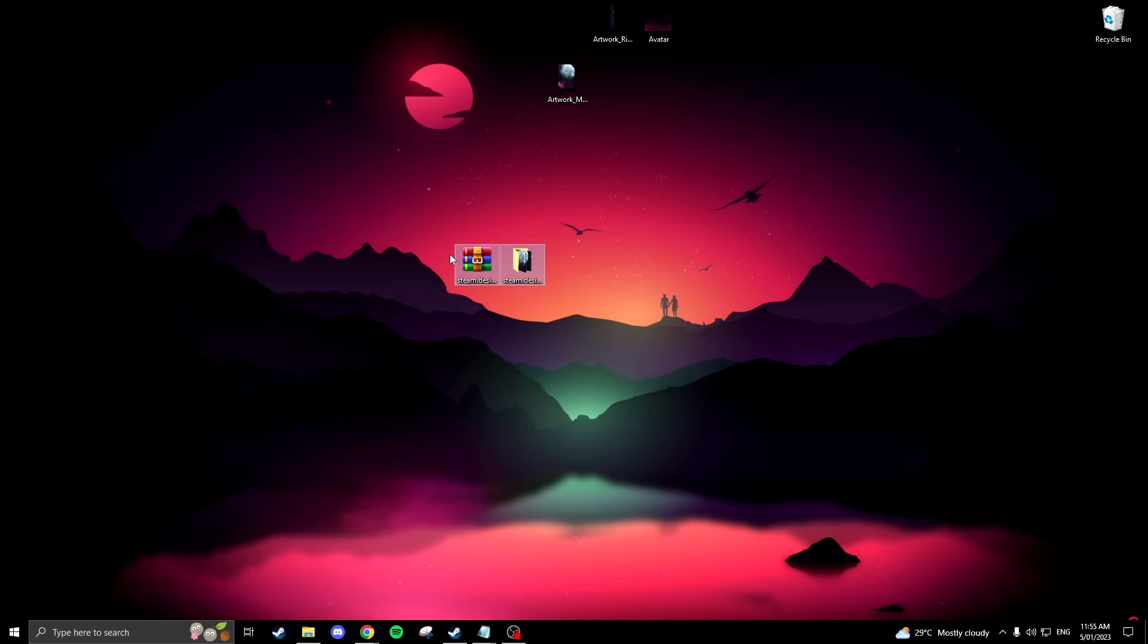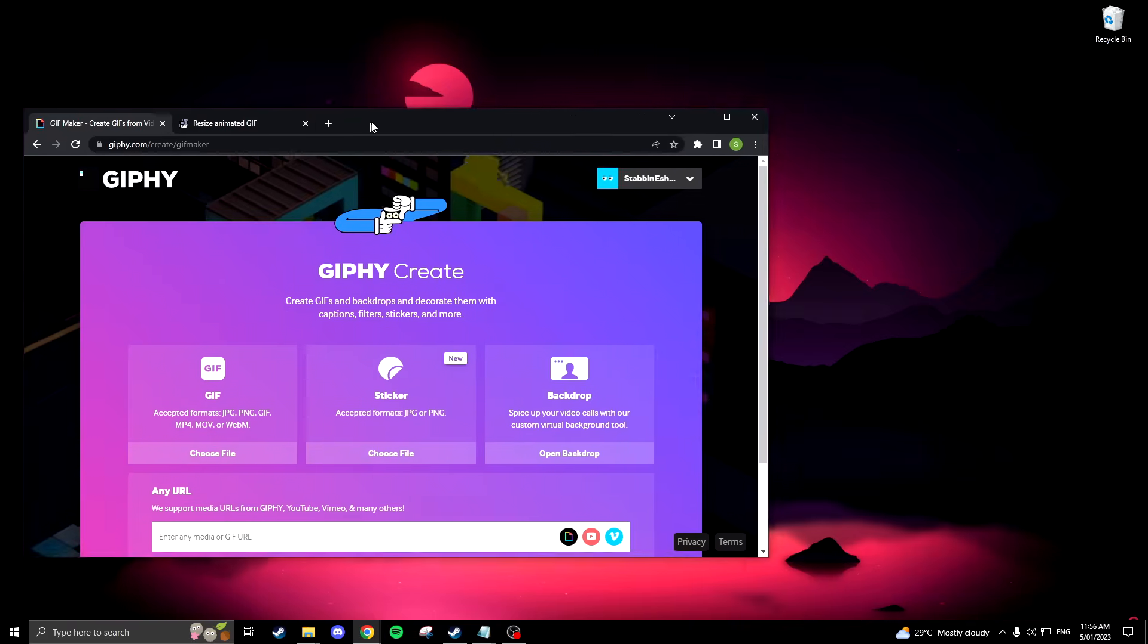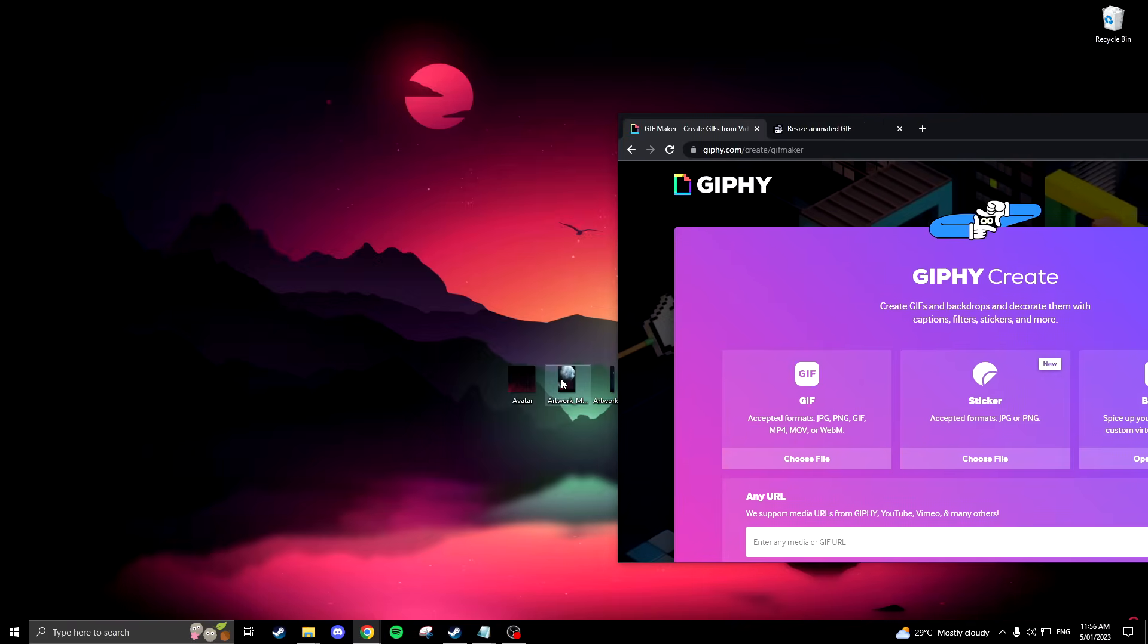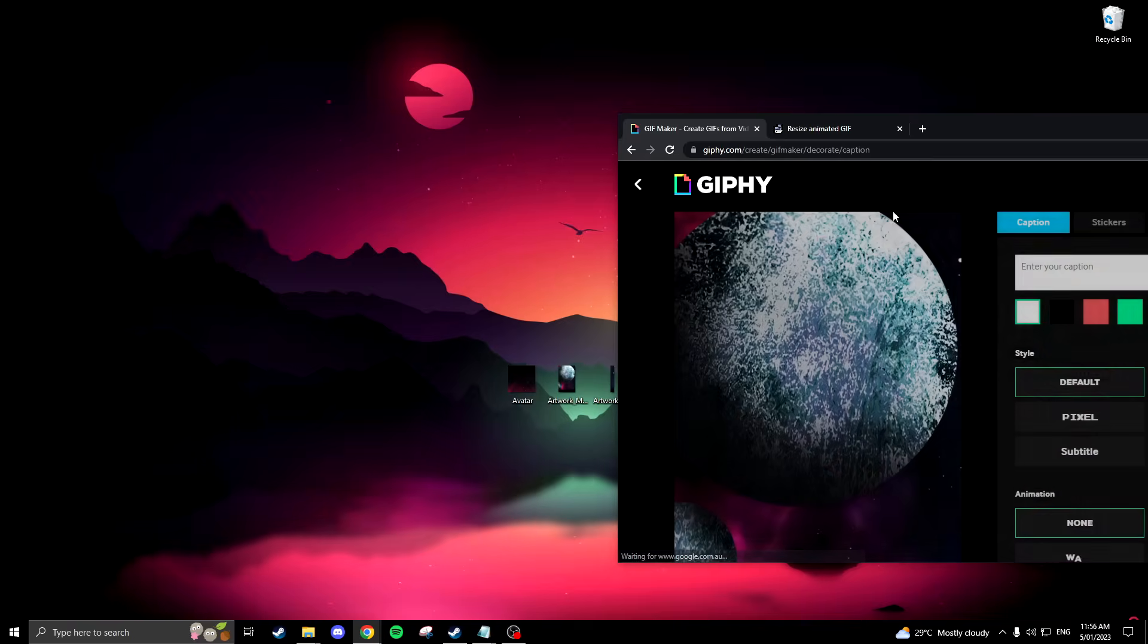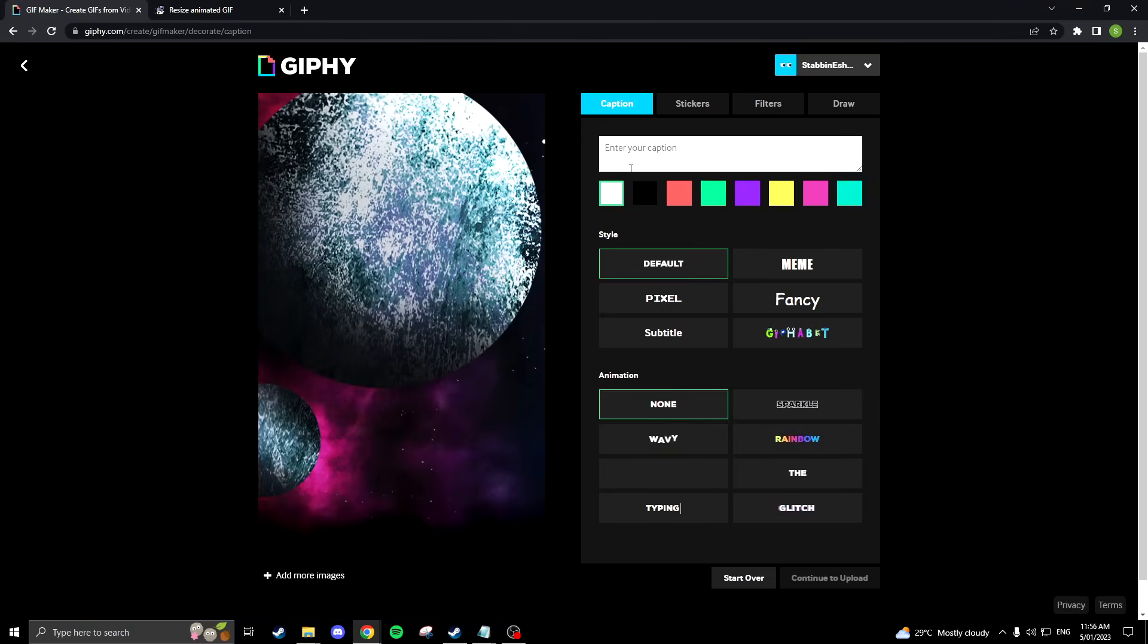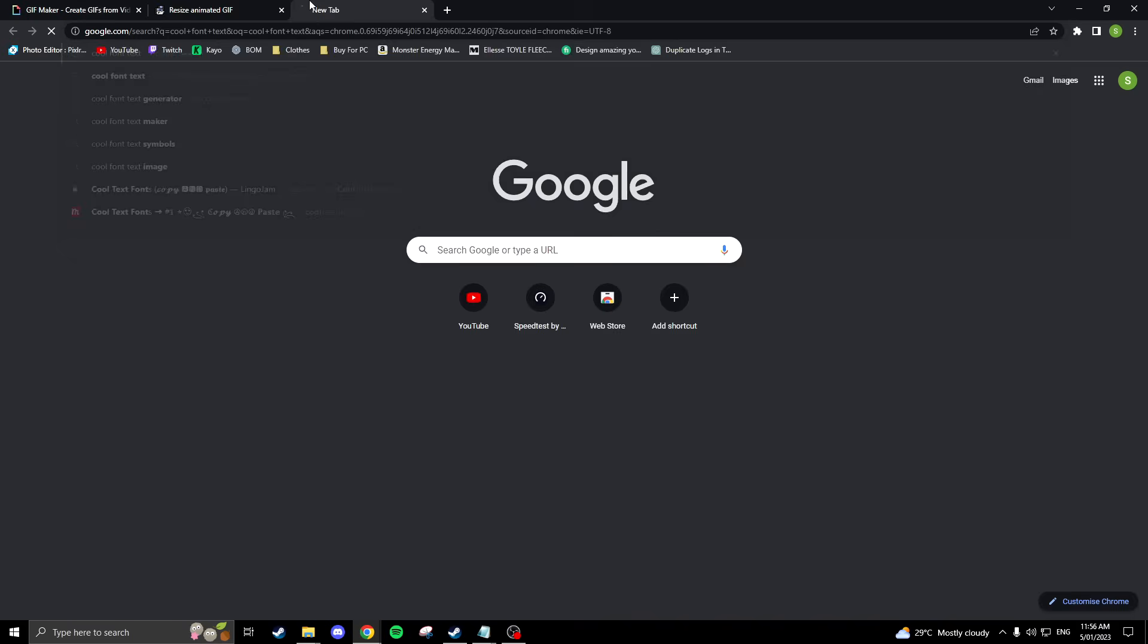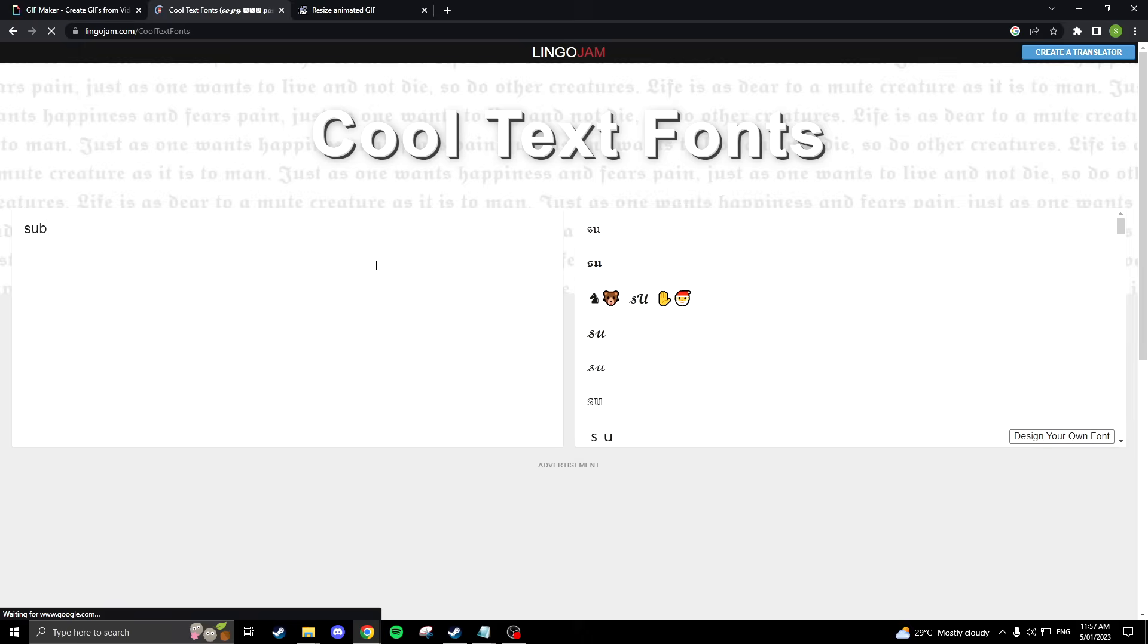With the image files on your desktop, head over to Giphy and drag and drop the artwork middle file into the GIF section. Here is where we will be adding in a few custom designs like text, stickers, and filters. But I suggest not using filters or drawings on the image as the file will be too big. For now we will just stick with the text.